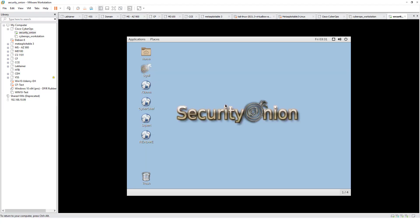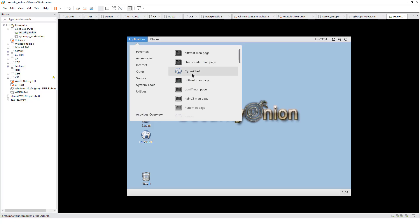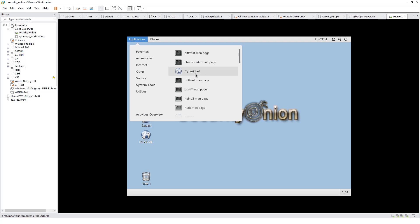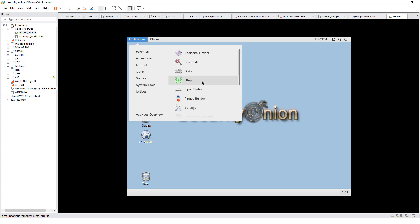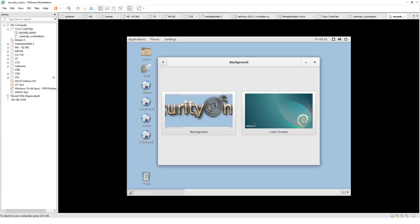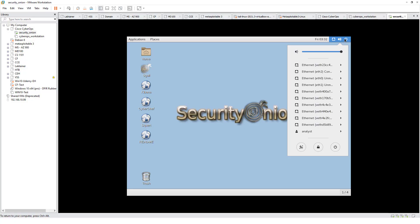For security onion, here we have our Squill, our Kibana, we have our applications. Favorites, accessories, internet, others. Network miner, PFF, InGrip. These are all man pages. Kibana, Cyberchef. We have system tools and utilities. Right click, you can play with the desktop if you want. Normal basic stuff. When you are done looking at it, start.